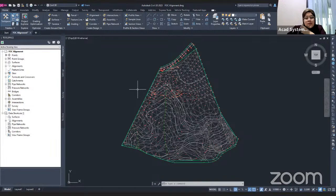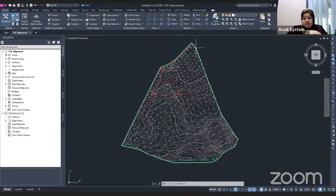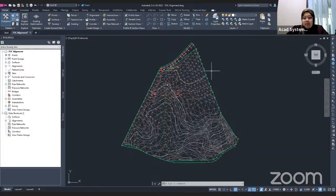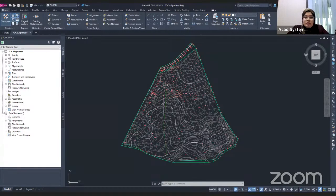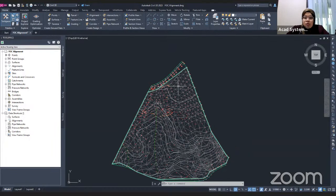We need to generate an alignment to create our corridor, profile, or cross-section. There are two methods to create an alignment. The first method is by object, and the second method is to create the alignment manually. I will show you the first method first.